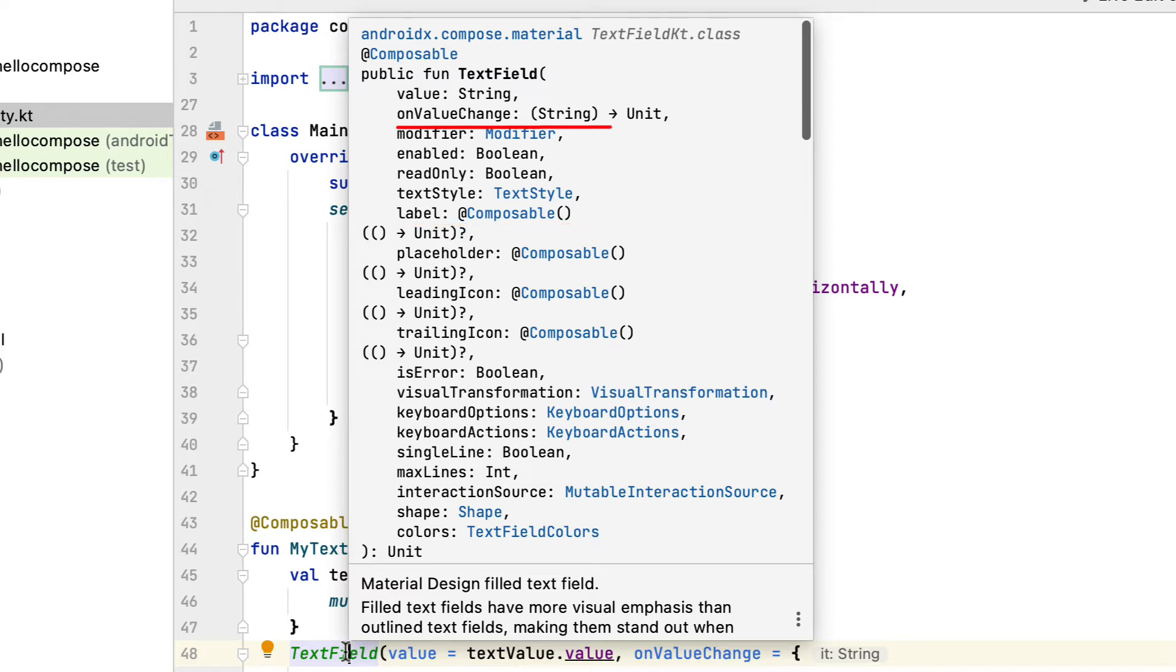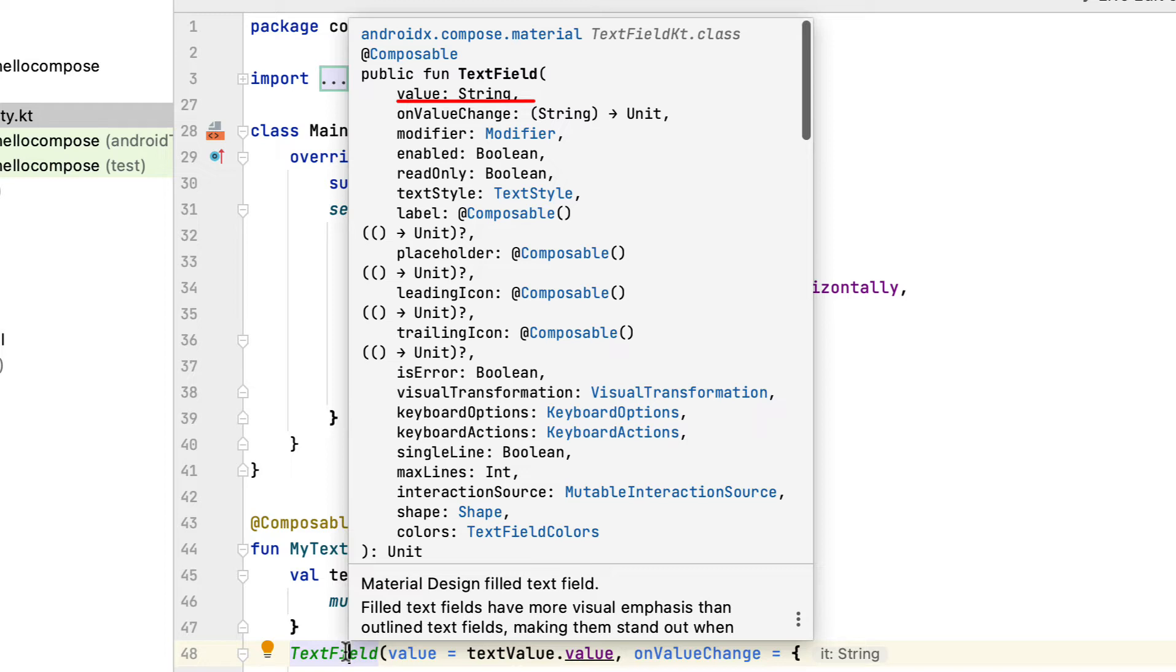On value change, a callback that activates each time the customer types something brand new. The callback supplies a brand new text field value so you can update the shown message. Value, the existing message displayed inside the text field. Keep in mind that it's of type text field value and not string.